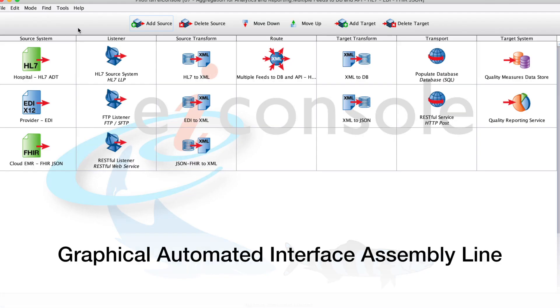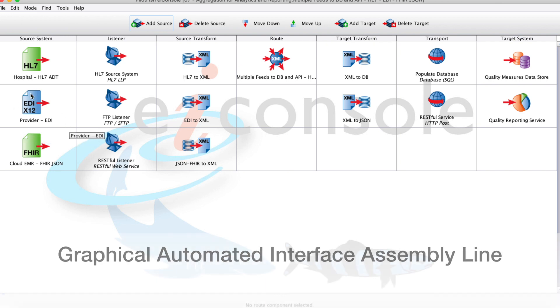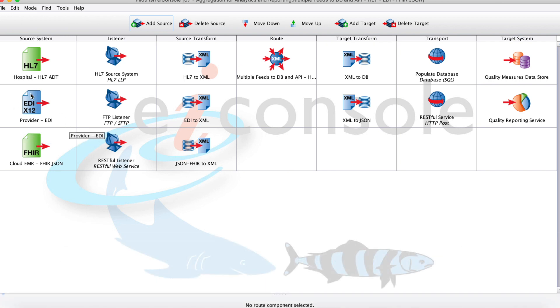So opening up this route here, this is our aggregation for analytics and reporting route. Here we see we've got several different data feeds: some HL7, some EDI, some FHIR JSON, but we'll be primarily dealing with our EDI feed.